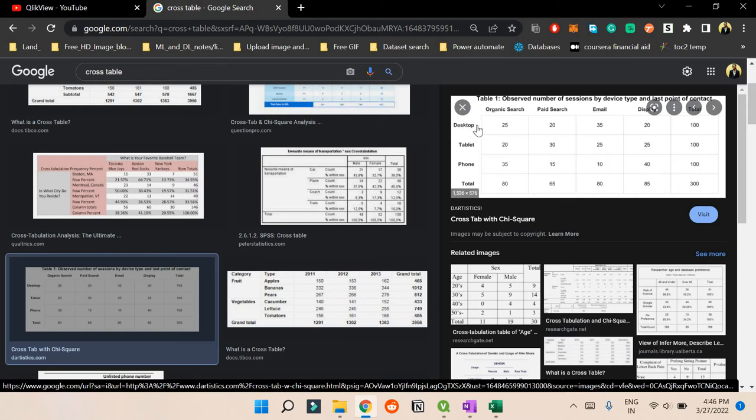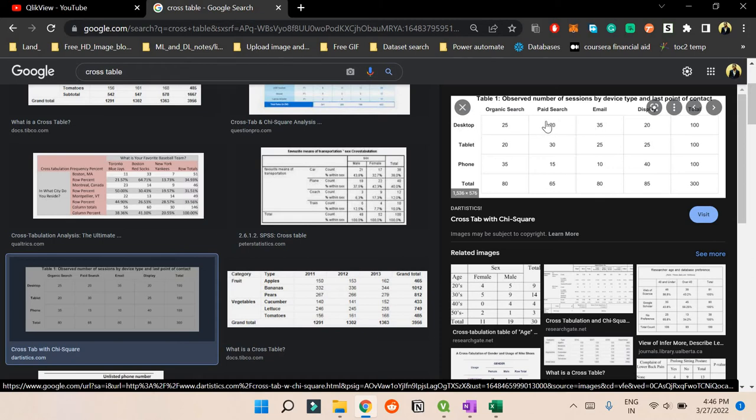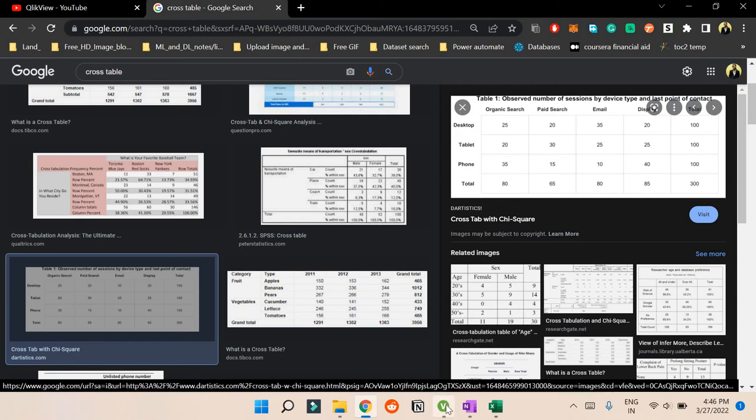A cross table sort of looks like this where we have something on the column level and something on the row level which combinedly define a value. Like desktop and organic search - there are 25 values where there is desktop and organic search.